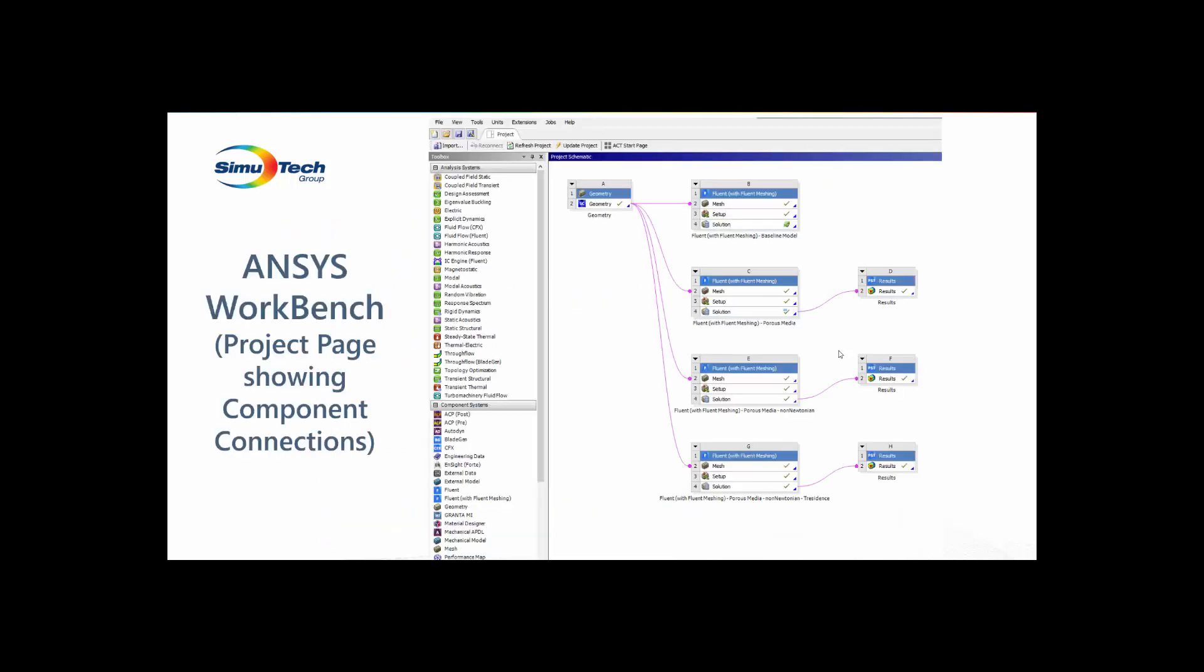This is the Workbench project page, which is used to connect the different analysis components. I really like the project page. It's easy to see how everything is interconnected. As shown on the left-hand side, there are many different analysis systems to choose from, with the individual component systems listed below. For this model, I'm showing a Space Claim Geometry component linked to several different Fluent with Fluent Meshing components. These are in turn linked to several different results or CFD Post components.